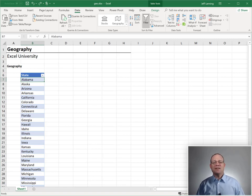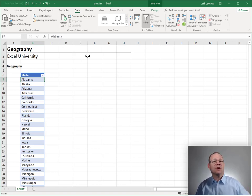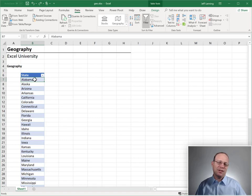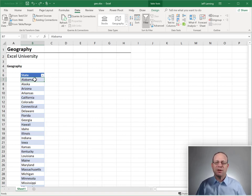Here's the basic idea. We have this ability to create geography data types in Excel. For this example, I'm going to use some states, but it supports other things — cities, countries.